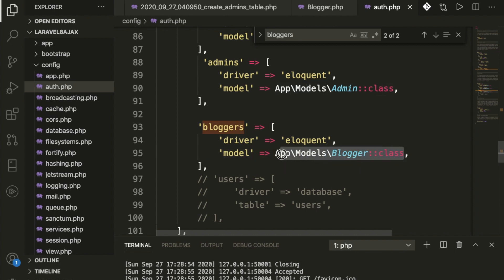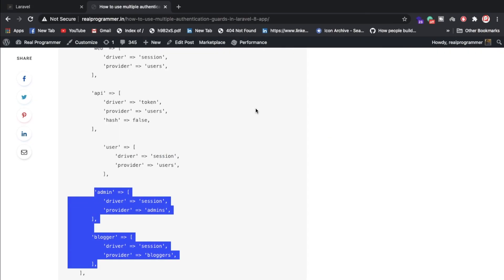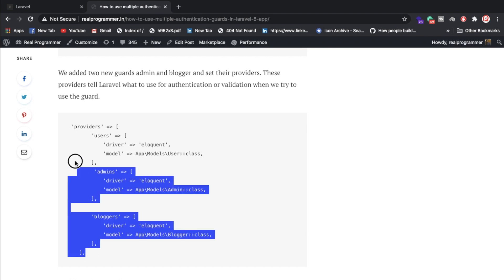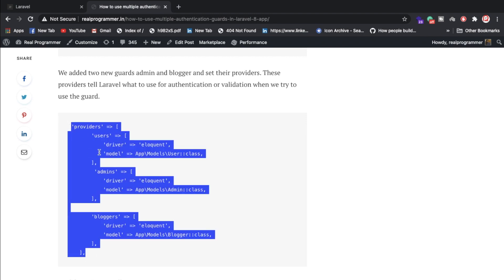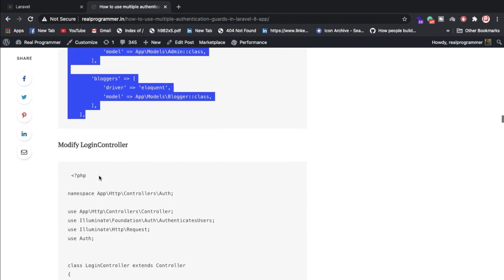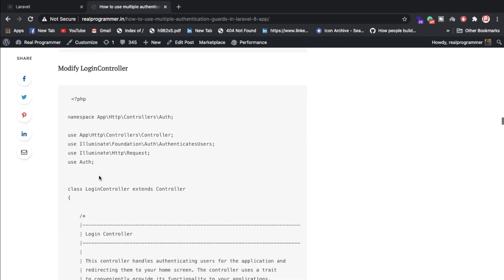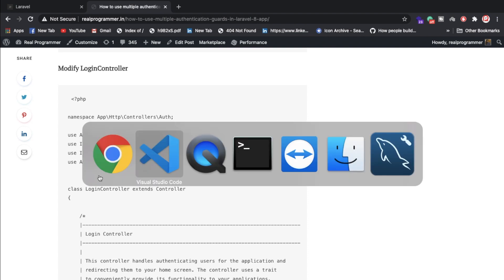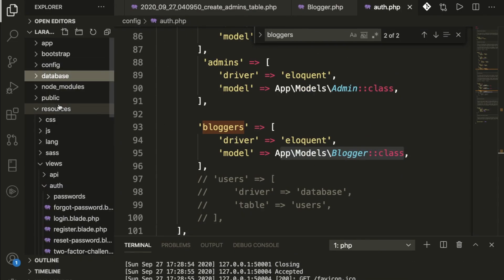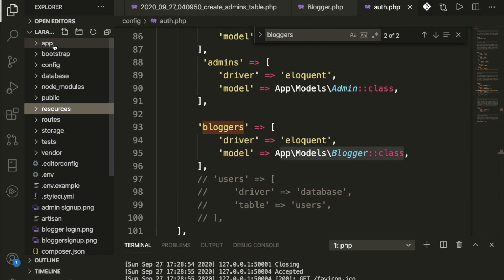Once you've added those lines of code, you need to configure your login module. I have already explained the providers and how to create them. Now let me go inside the login controller.